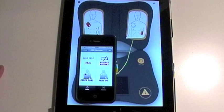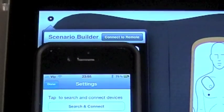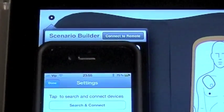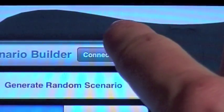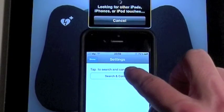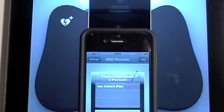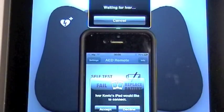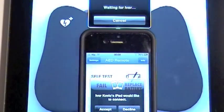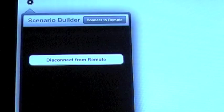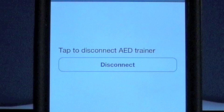After starting both the AAD Trainer app on the iPad and the AAD Remote app on the iPhone, you need to tap on the Settings button and then choose Connect to Remote. Devices will automatically search for each other and once you select them from the list, you just tap on Accept. The only thing you will see now in the Settings menu is the Disconnect button, since all the controls have now been moved to the iPhone remote control.